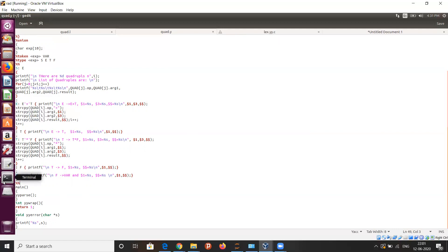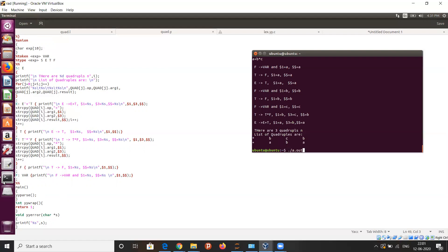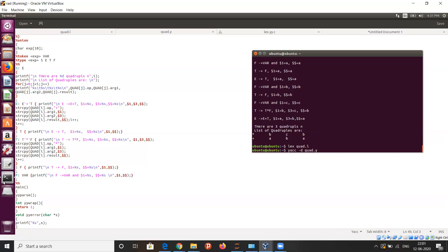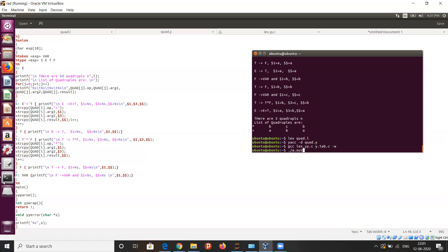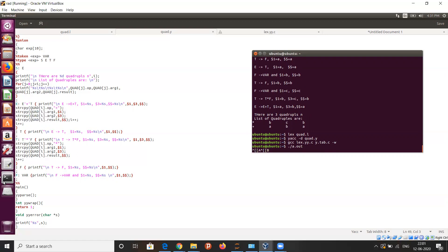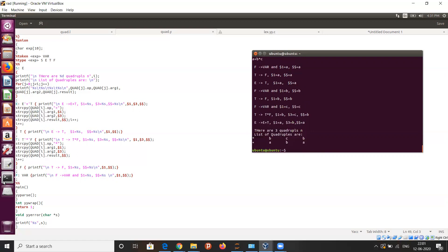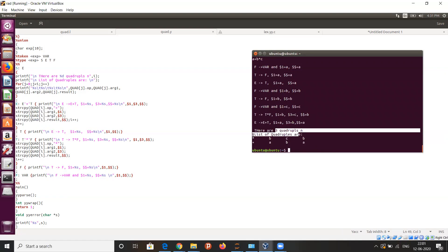Now I am going to run this code. We are going to give the expression. Here we can see there are three quadruples, and the list of these quadruples follows. We can see the expression A plus B star C.